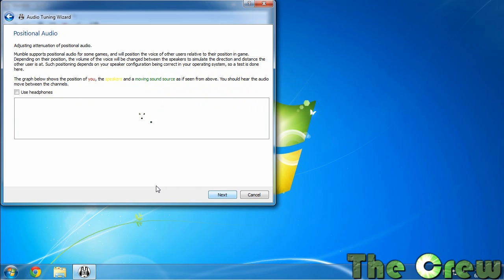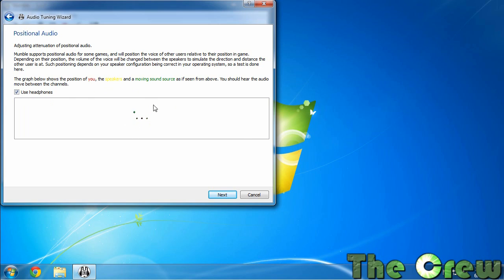Now this will do an example of the sounds moving around you. If you've got headphones make sure you check the headphone button. If you don't, leave it unchecked, but it lets you see that it's able to position around left or right because Mumble will support some games.